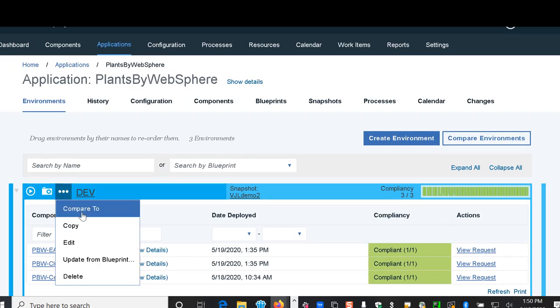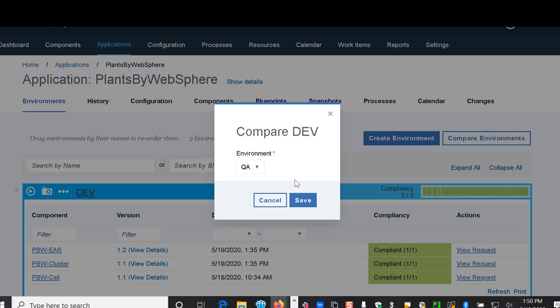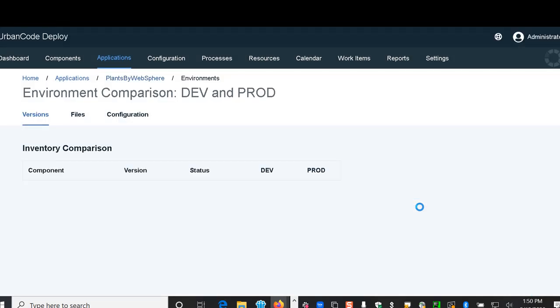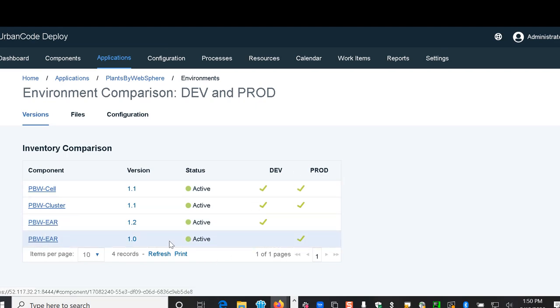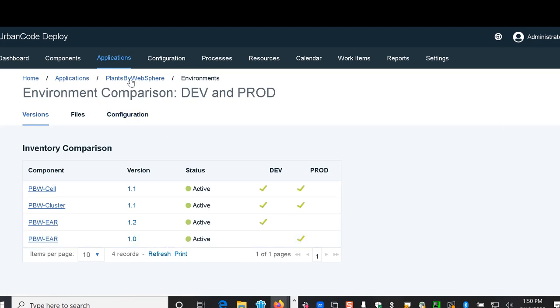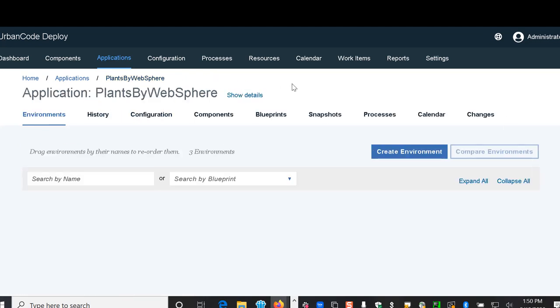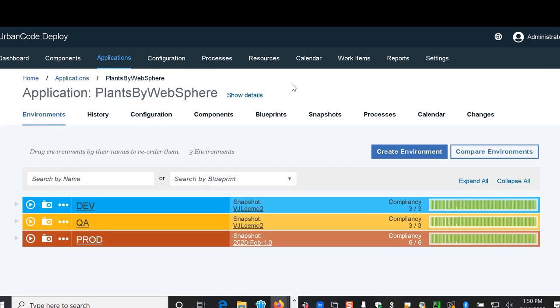You also have the capability to actually do a compare across the environments and see specifically what is different versions in your Dev, Prod, or QA. Here we have a different version of the EAR and we're going to be working with that today in our WebSphere deployments.